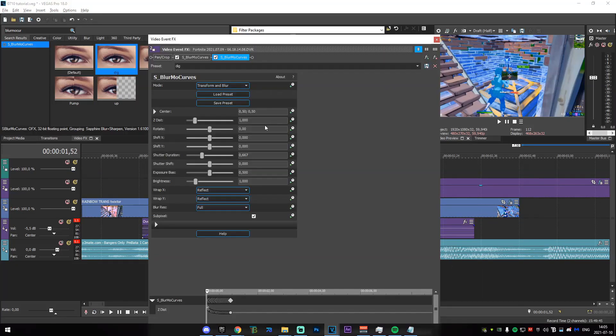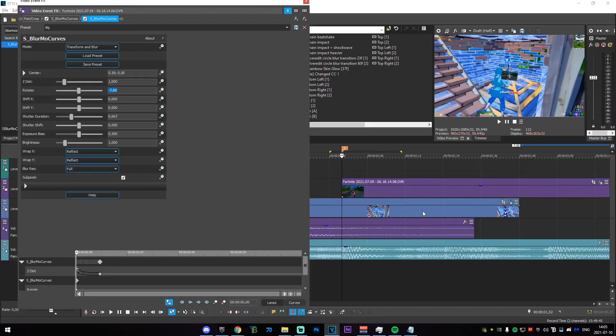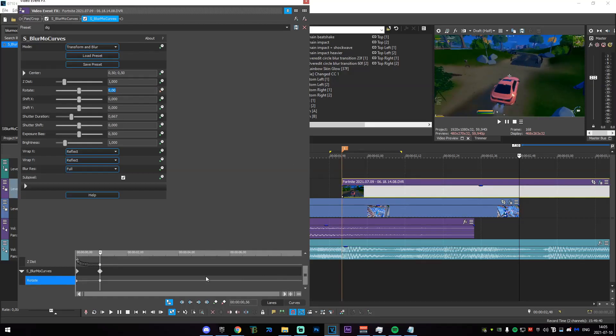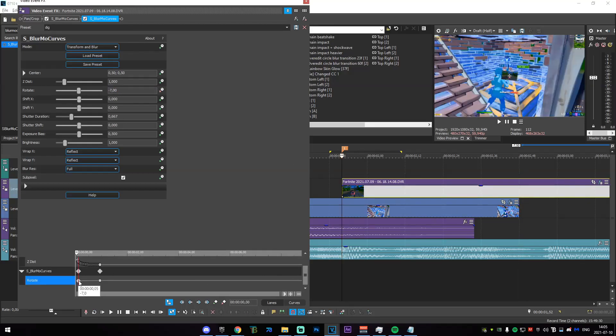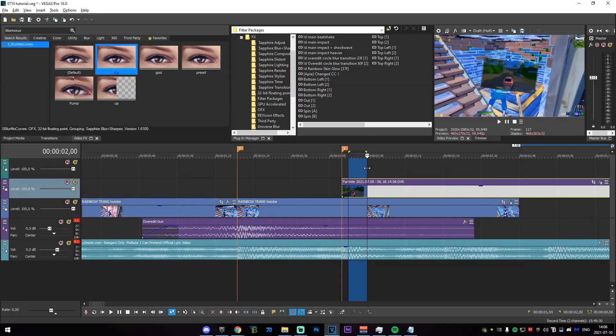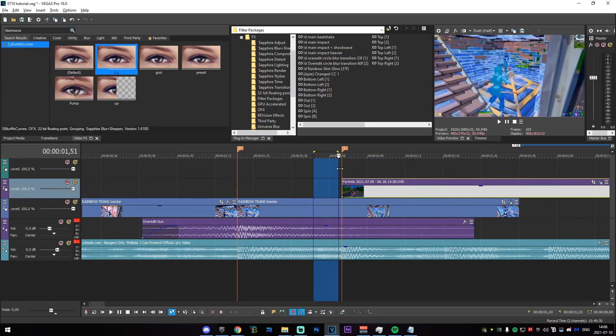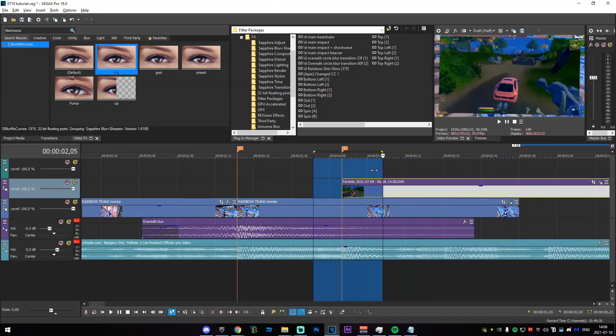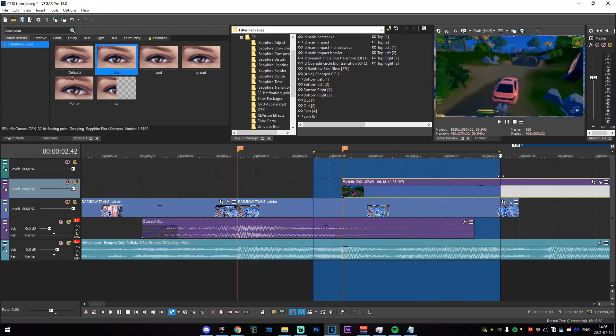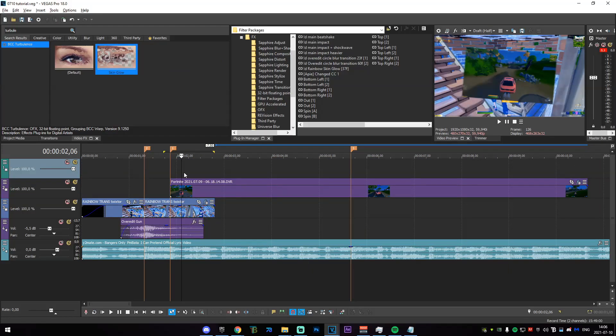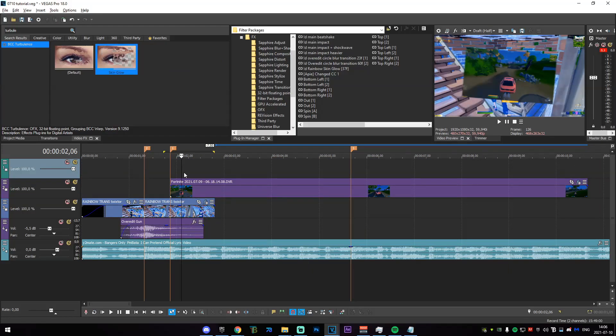Just go and copy blur more curves onto here. It'll come up right there. Just going to set the rotate like negative seven, maybe something negative seven. Just keyframe it, go to the end, set it to zero and set that to fast. You can also set it to positive seven, depending on which way you want it to come in. But right here, it'll come in like that, which is very smooth.